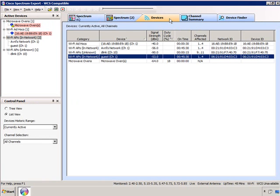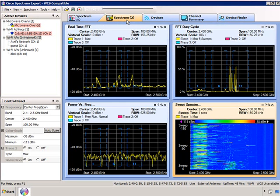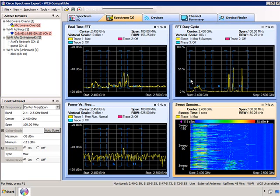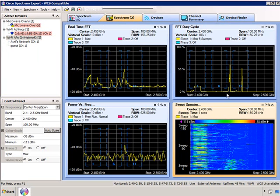You can see it's reporting the received signal strength. I'm about 25 feet away from the microwave oven, and you can see it's reporting a duty cycle of 18%. Let's take a look at my spectrum chart — I put the microwave on for a minute and you're able to see the interference being caused in the 2.4 GHz band.